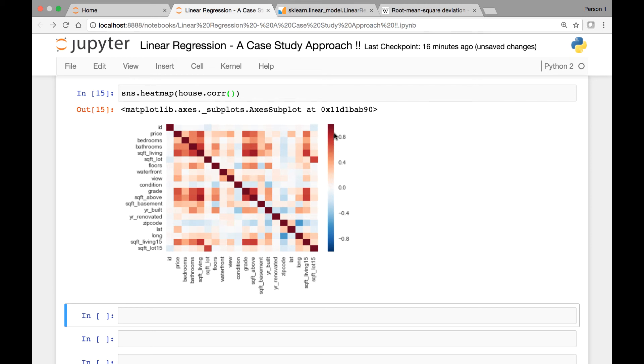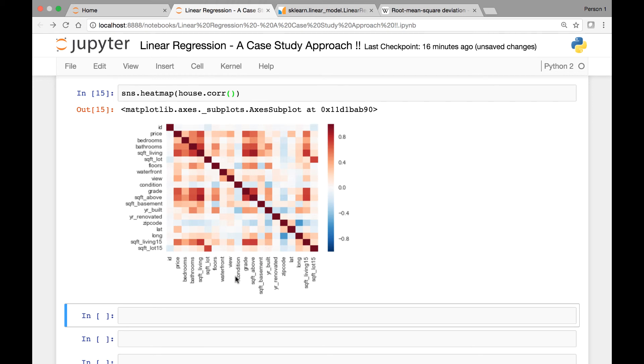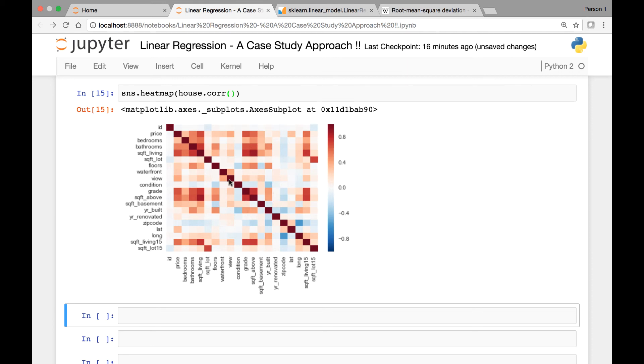And you can take certain feature and then compare its correlation with price. For instance, let's say view. If you take this view attribute or feature here and see its correlation with price, it's more in the orange in this area. So this is some general information about your data set. You can see some correlation here.